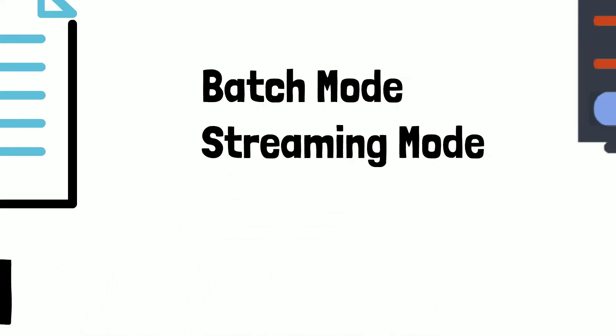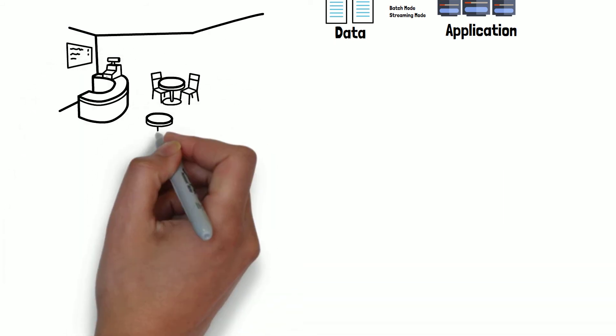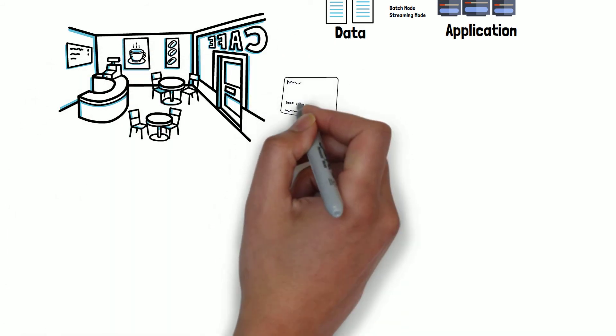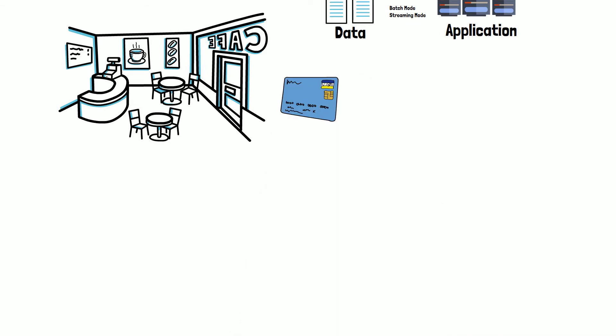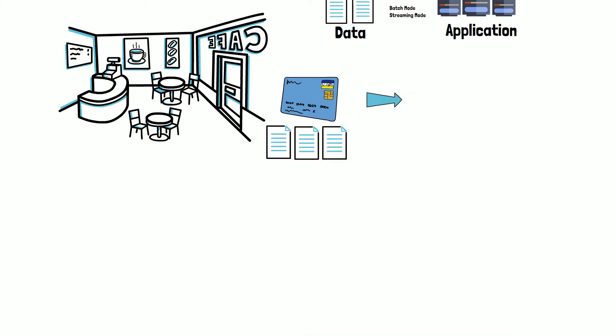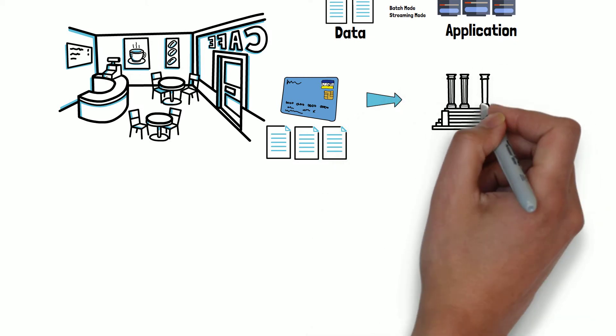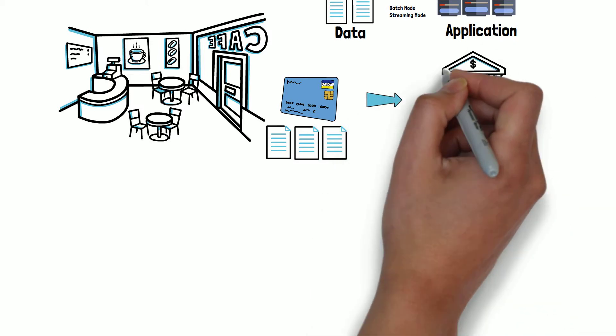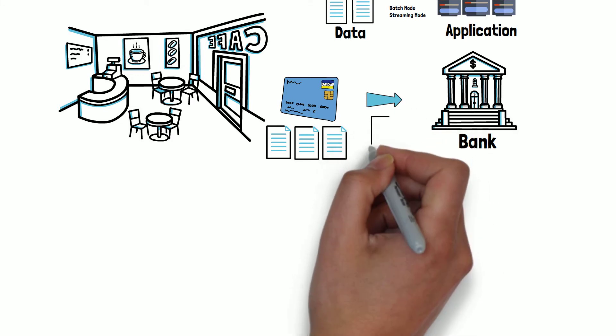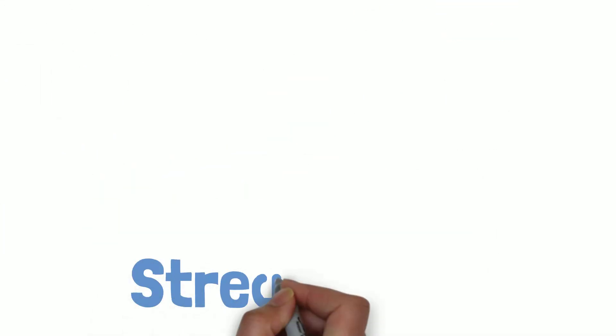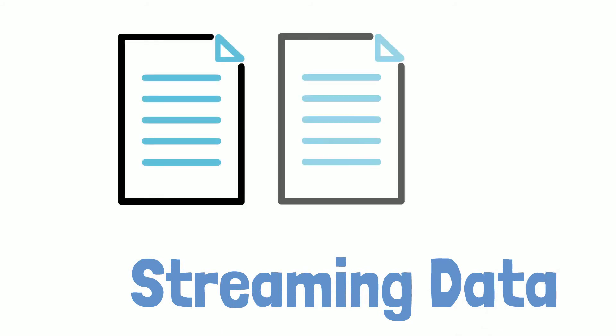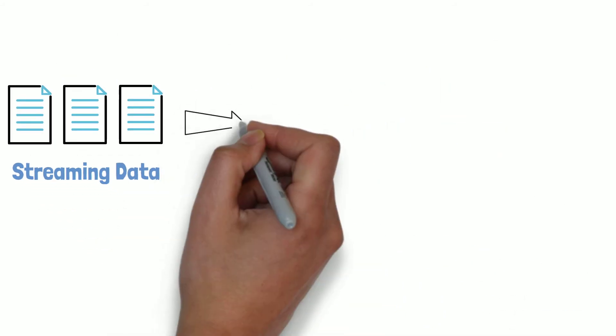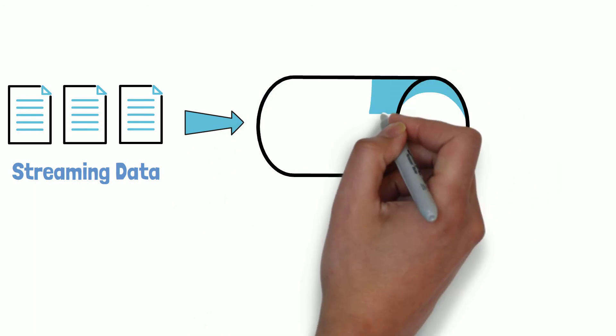Consider a person who walks into a cafe and orders a coffee. When he swipes his credit card to pay for his coffee, the card data is sent to the issuing bank in real time. Within seconds, the bank verifies that the card has enough balance and responds with approval. This is an example of streaming data, in which the records are continuously generated and are sent right away for real time processing.